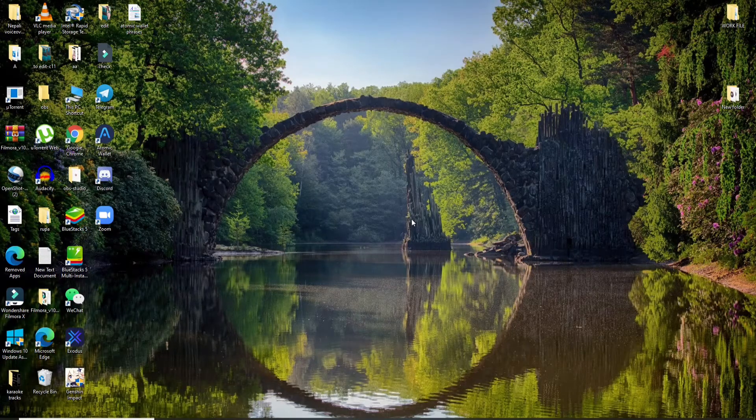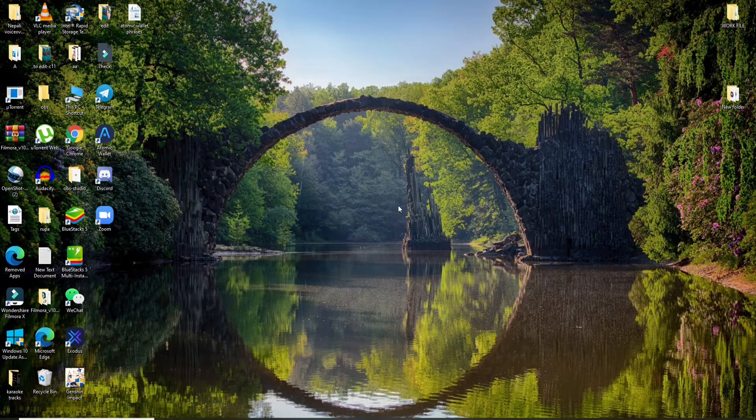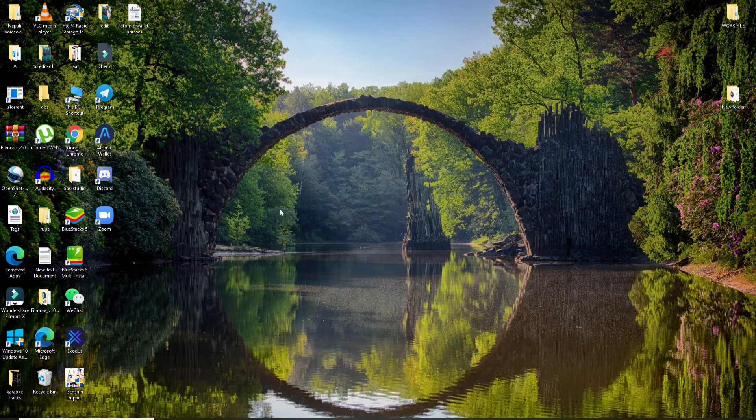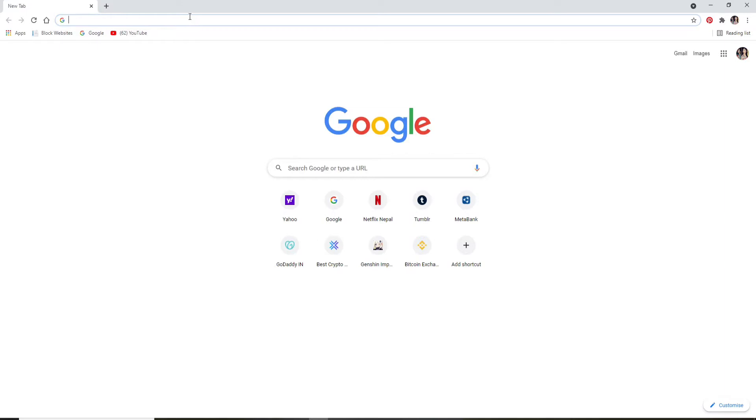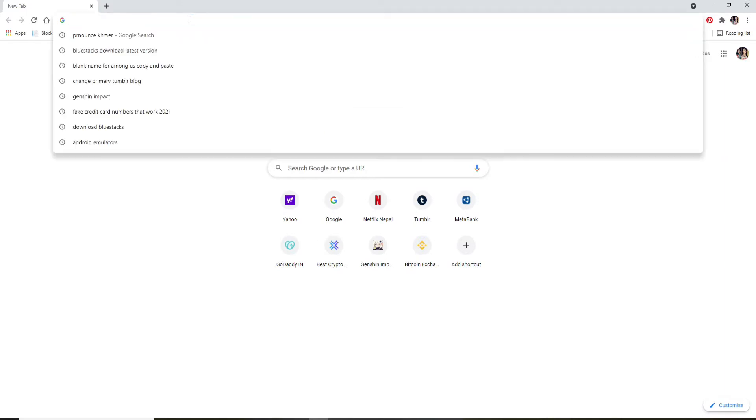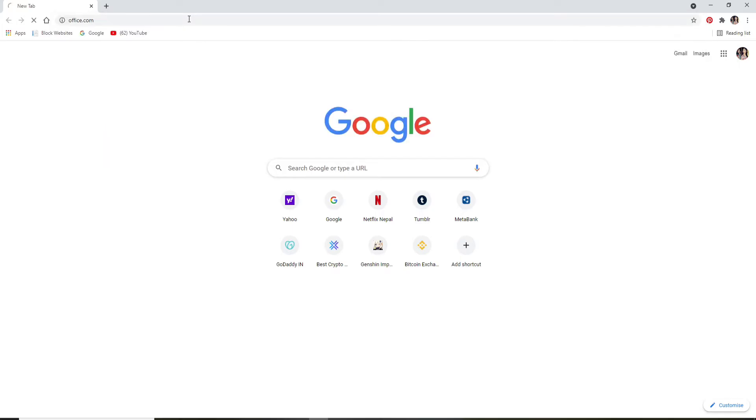Now let's proceed further. In order to log into Office 365, click to open a web browser first. As soon as you do that, go to the search box at the top and type in www.office.com, then press Enter on your keyboard.